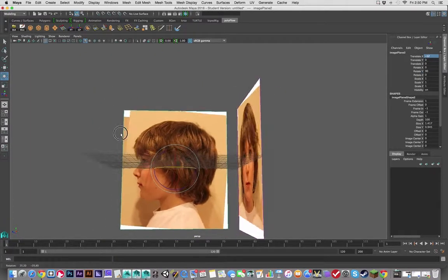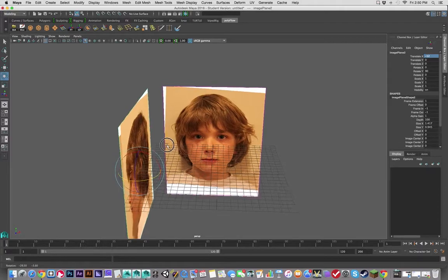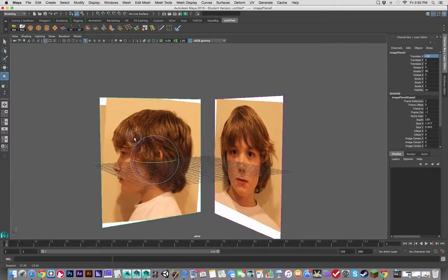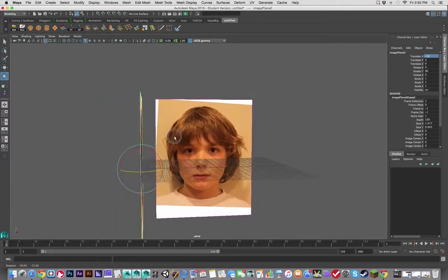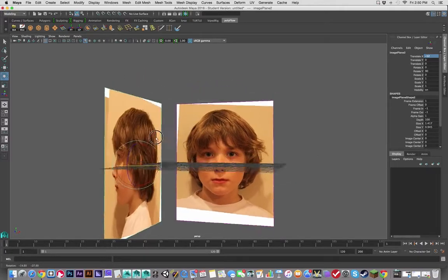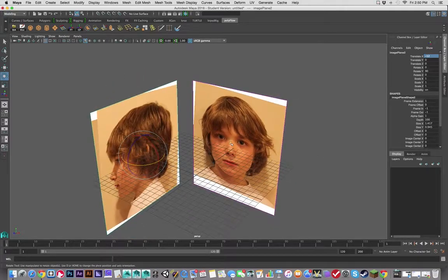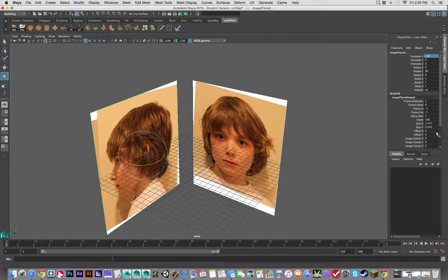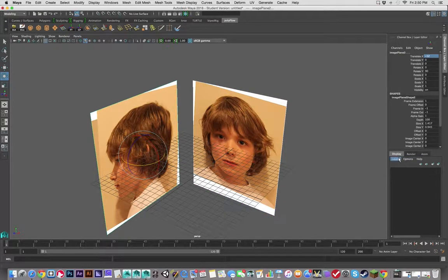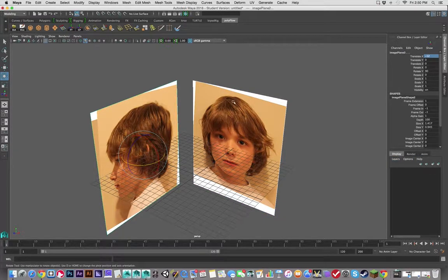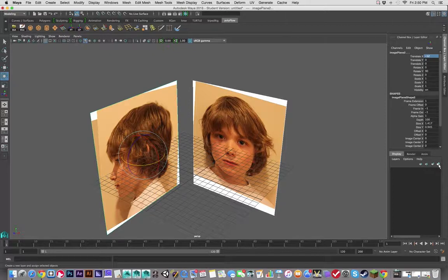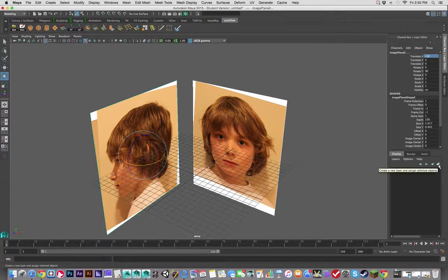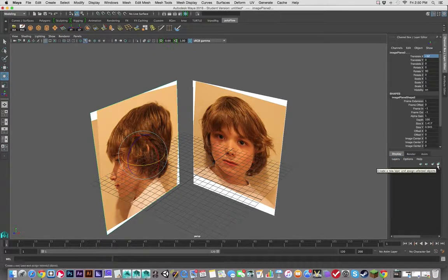This way I've got both those images there, but they're out of reach. I'm going to select both image planes and add them to a display layer. So by having them both selected, I'm going to go to this icon here under Display Layers.